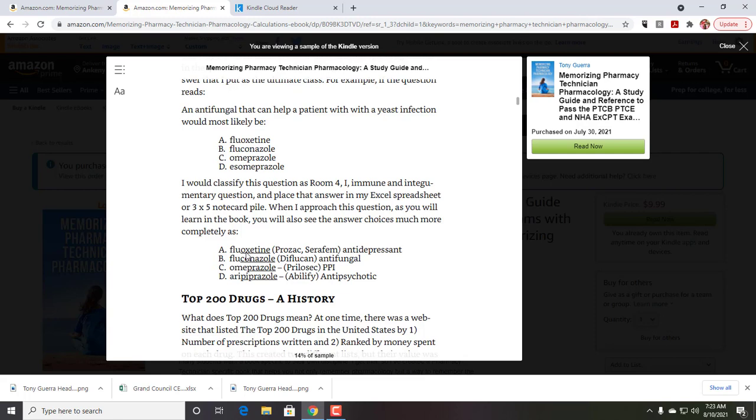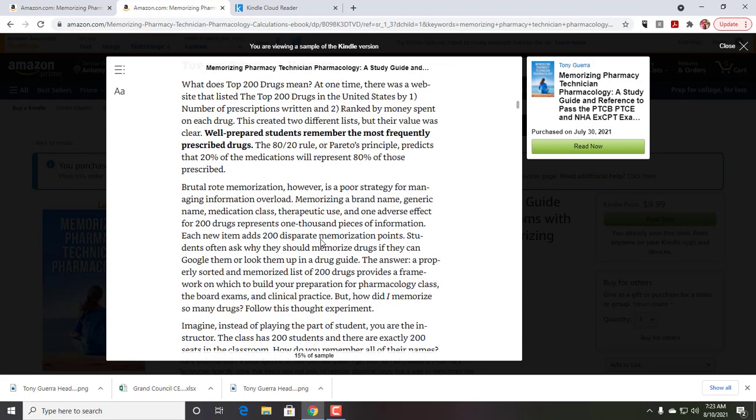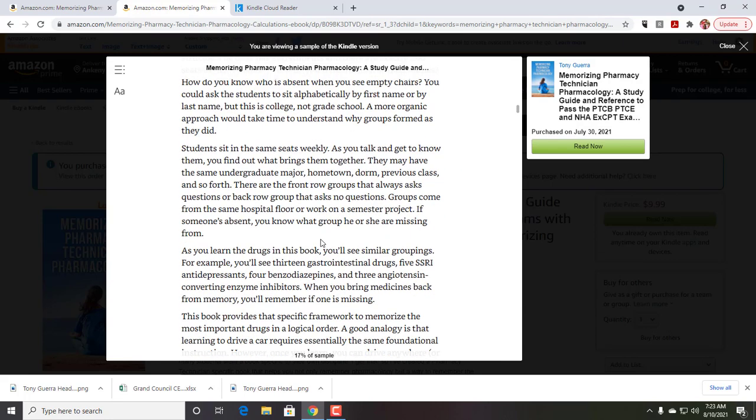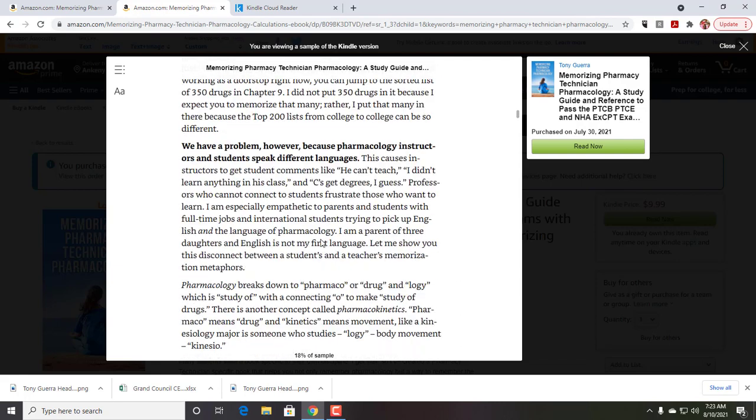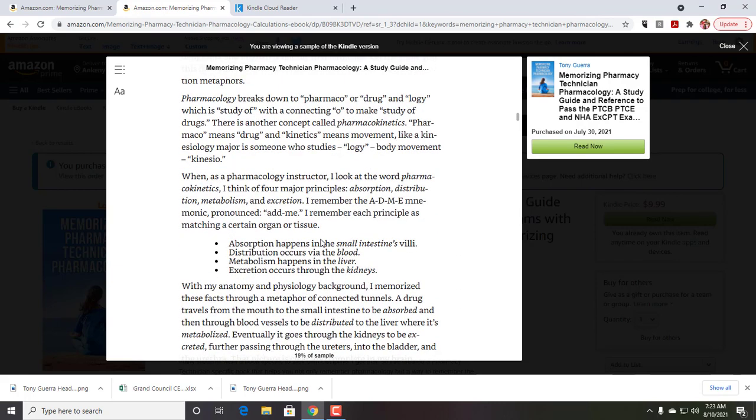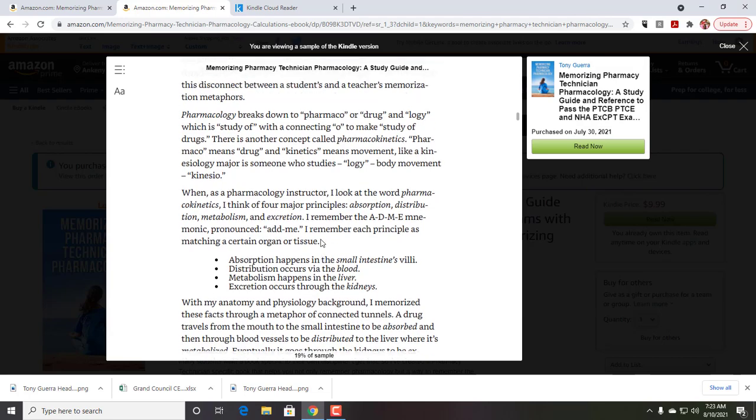And then, although the top 200 drugs is kind of a standard, in this book we have 300 medications instead. All right. And then, when I kind of go into the rest of it, I'm kind of talking about, I wanted to get into one of these actual mnemonics here.